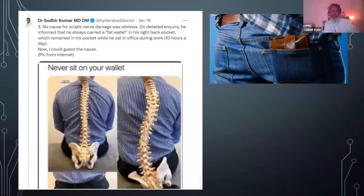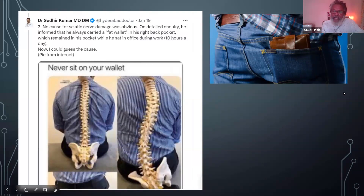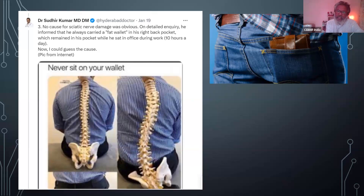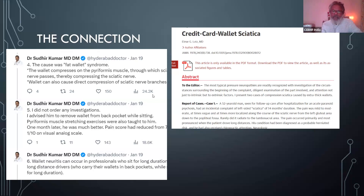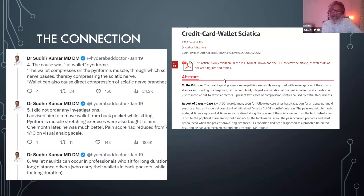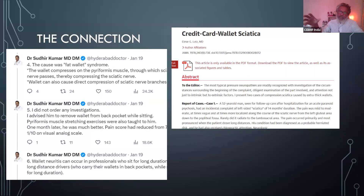The good doctor looked into all sorts of reasons he could think of — starting from slipped disc to trauma — and couldn't find an obvious reason. When he did a proper observation and assessment, he found the patient was always carrying a fat wallet in his pocket. He thought this 'fat wallet syndrome' was causing the sciatica, asked the patient to remove it, and the patient got better. He noted this pattern had already been described in a case study in JAMA.